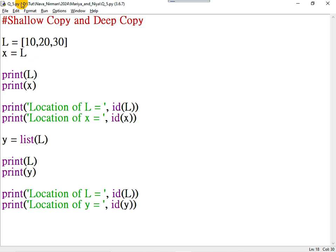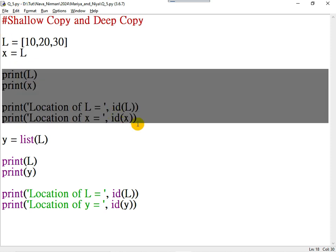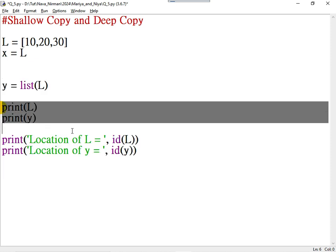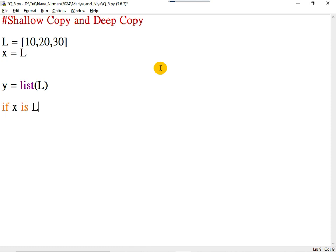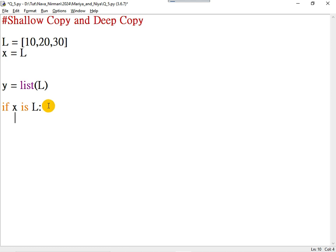Now, to check whether two locations are the same or not, there is an operator called IS — known as the identity operator. IS and IS NOT. Here, the locations of X and L are the same, but the locations of Y and L are different. To compare the location of two variables, you can do: if X is L. What does the IS operator do? It checks whether the location of X and location of L are the same or not — if they are the same, true is returned; otherwise, false.